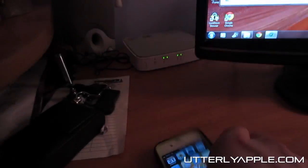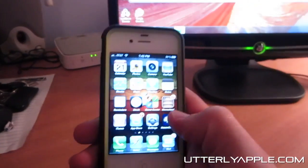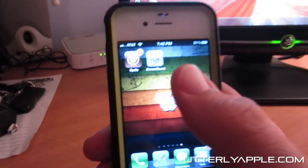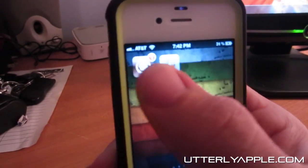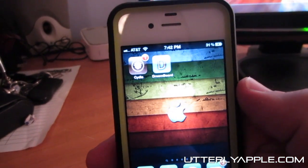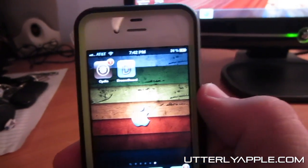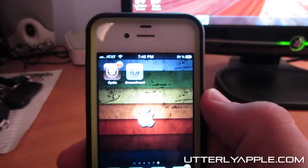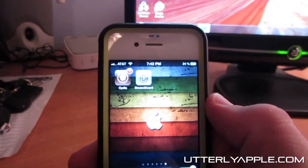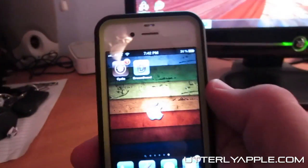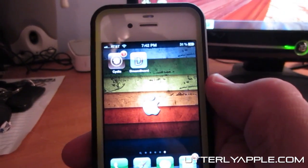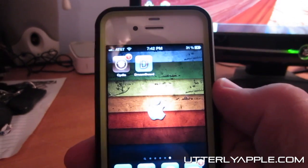You're going to go to, it should say Absinthe where Cydia is right now. You're going to hit Absinthe and it will open up and it should reboot.